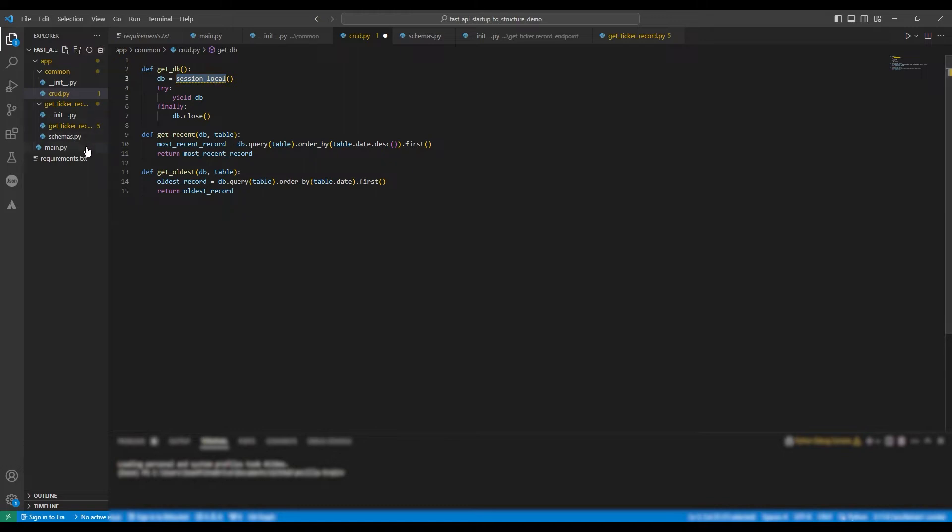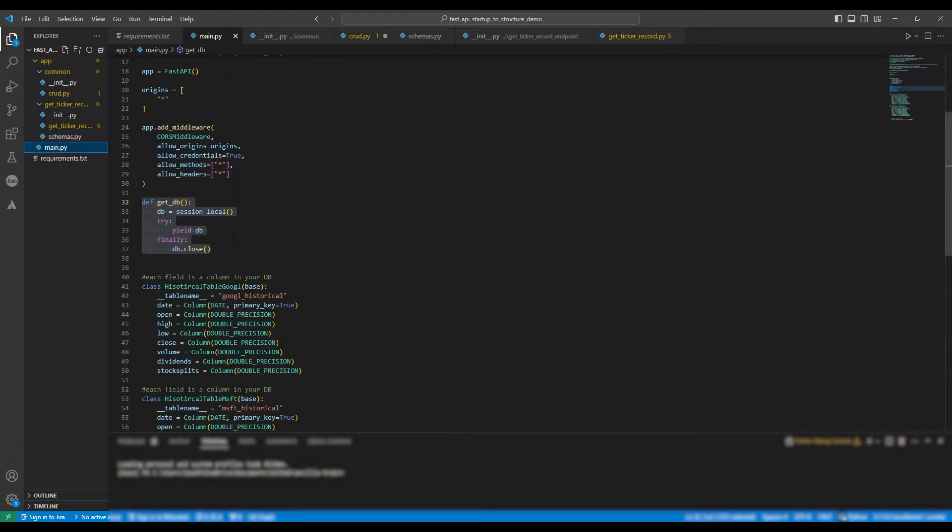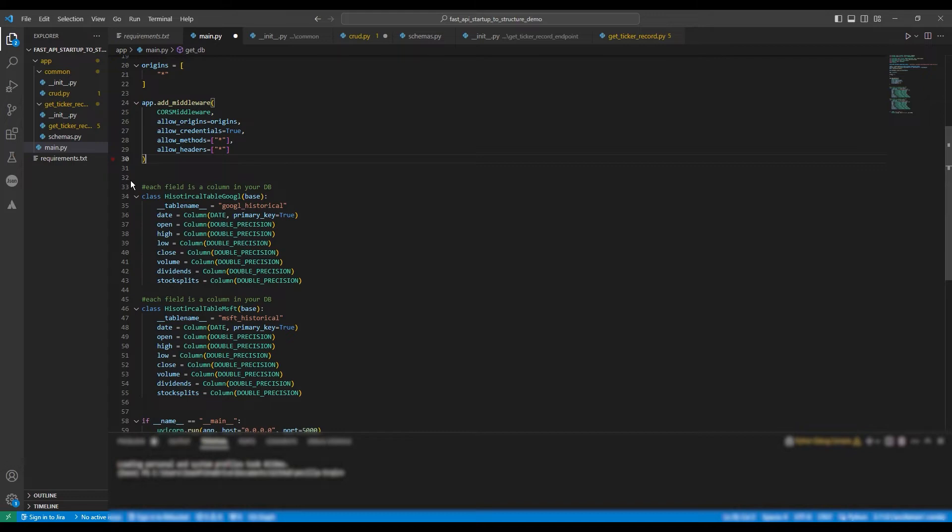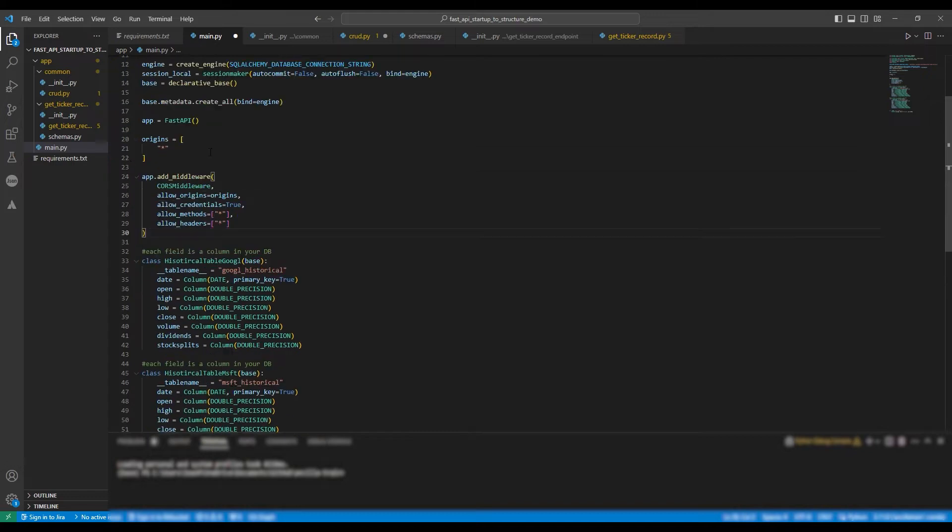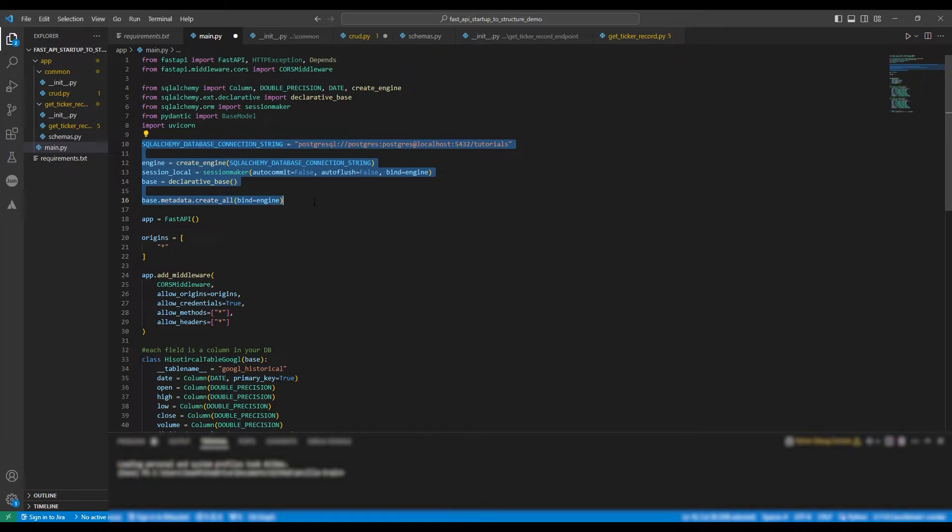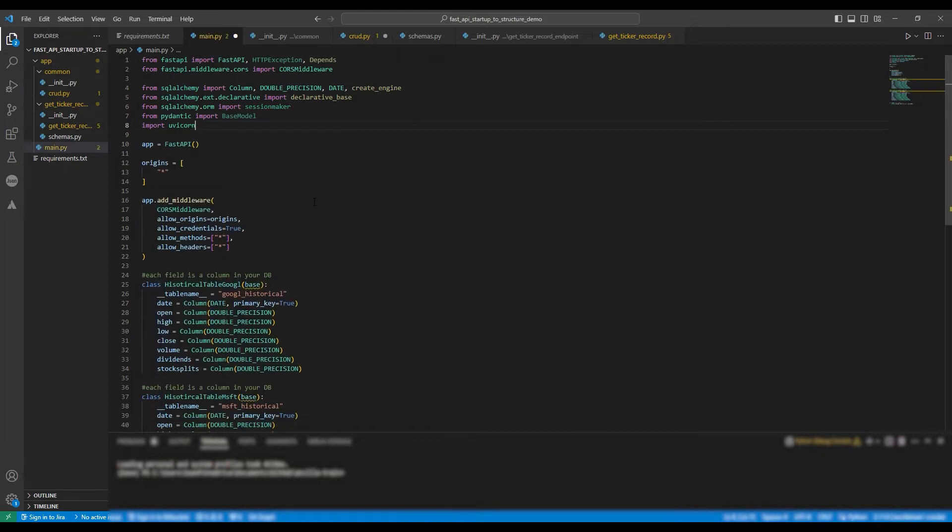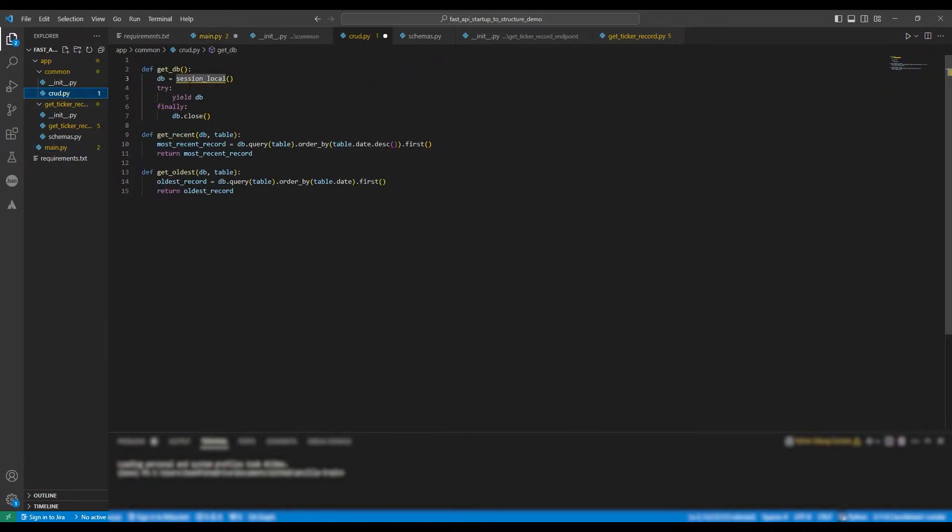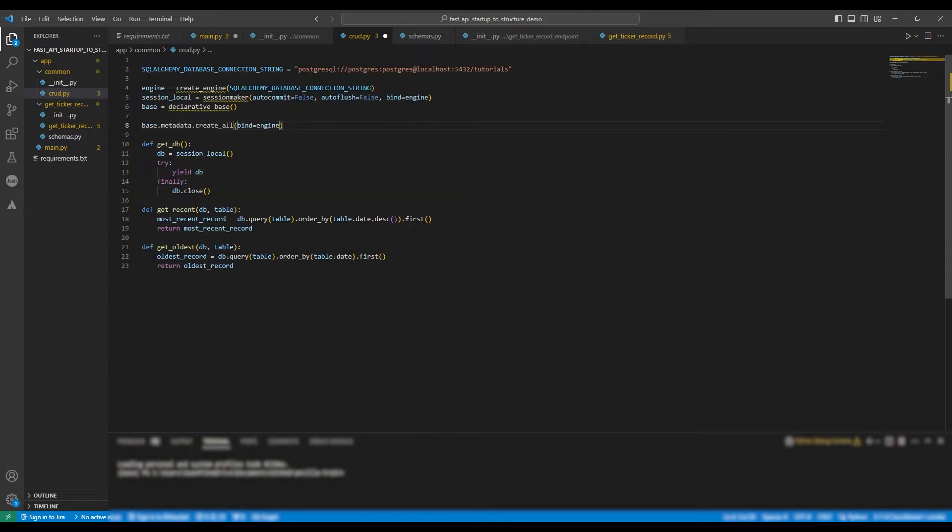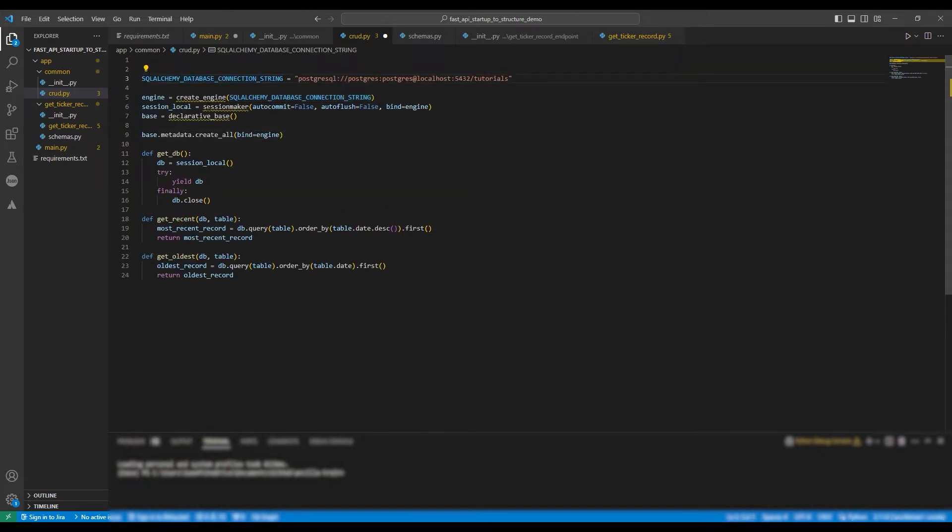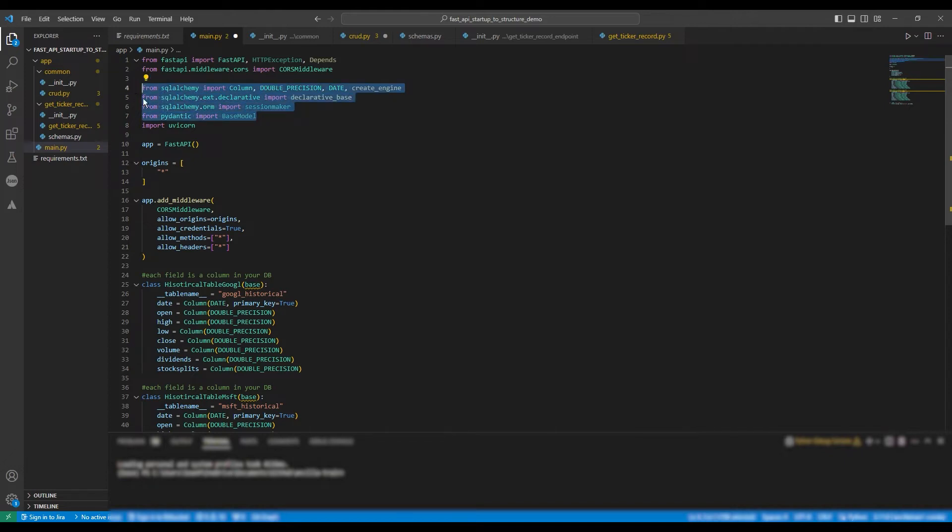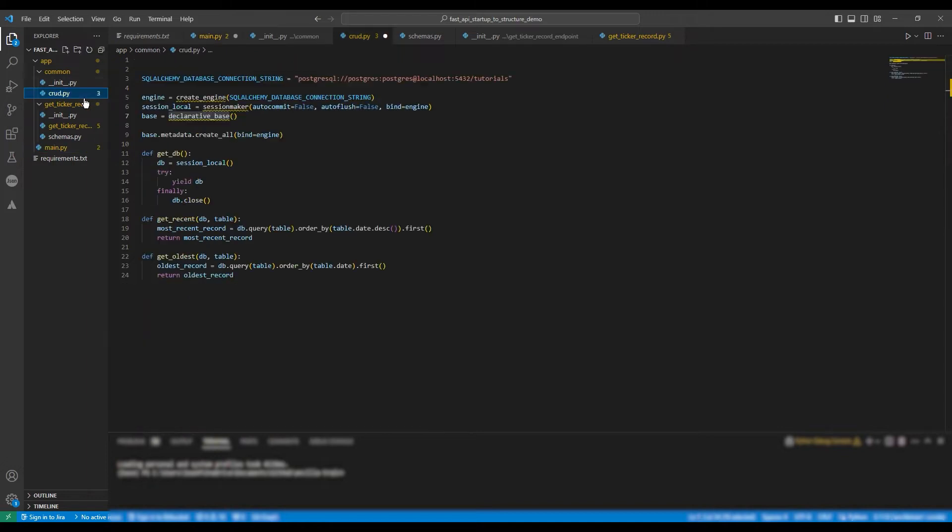Next, we're going to get all our configurations for the database and paste them into our CRUD file as well. It would actually be better practice to have a config file to hold the database connection string, and it would be even better practice to not have the database connection string in the application at all, but rather read it in from a service such as Azure Key Vault. But for the purpose of this demonstration, the connection string being in the application is perfectly fine.